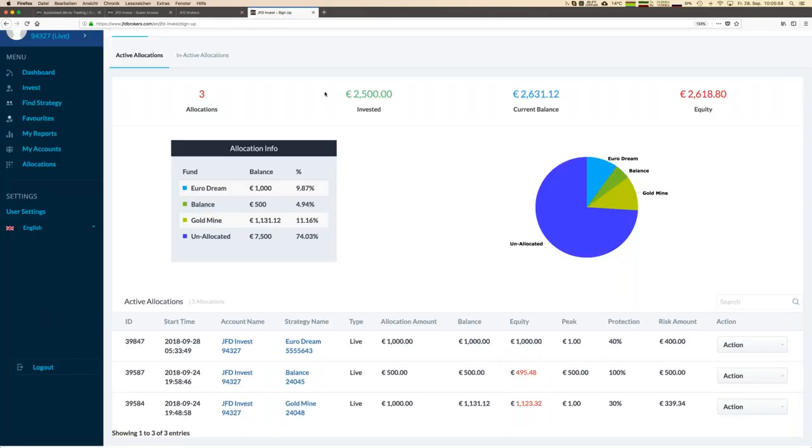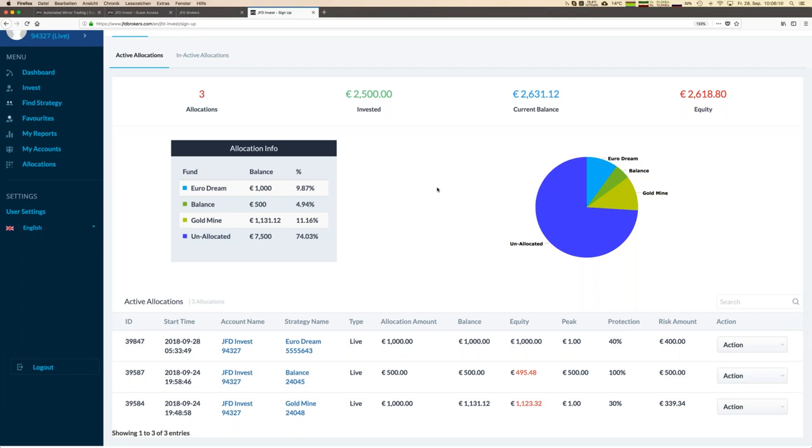If you start here with sign up, then we are directly here. What you have here now is a fantastic overview because what you see, we have an account here with in total 10,000 euros.